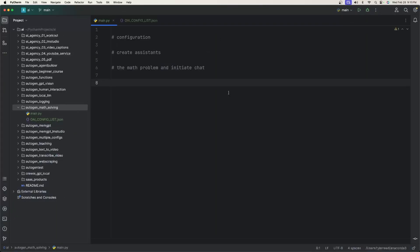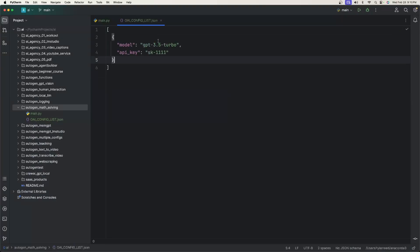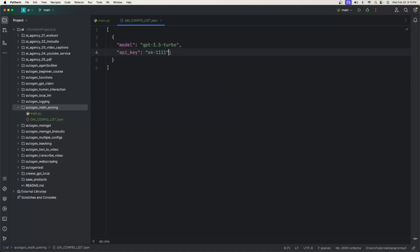We need two files. We need a main Python file and then that OpenAI config list JSON file. If we look at the OpenAI config list JSON file, all you need here is a model and an API key.